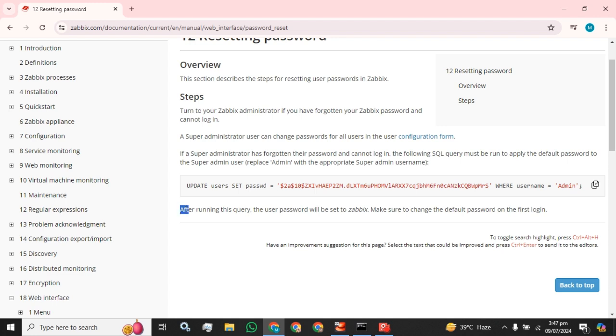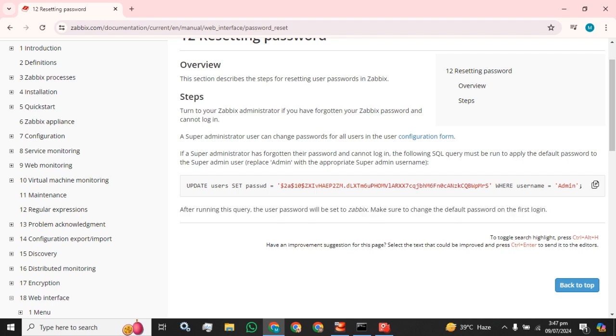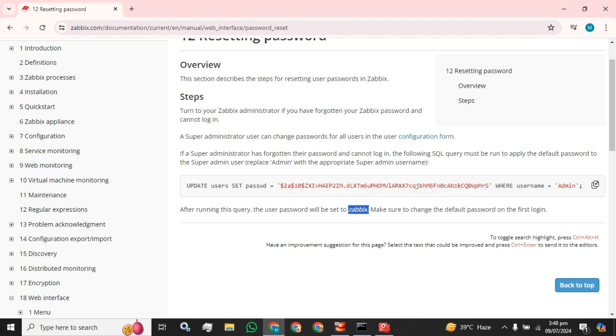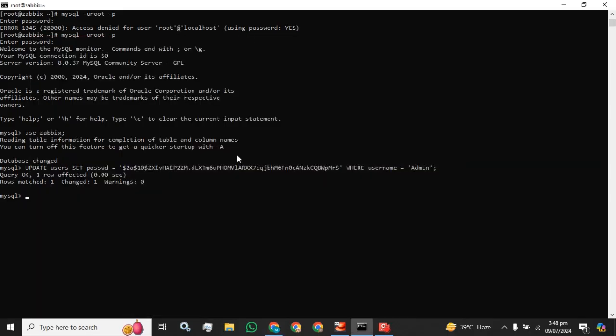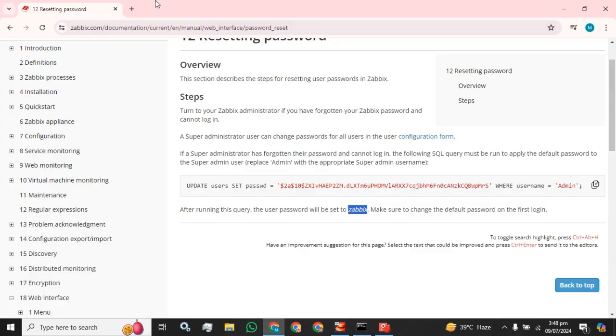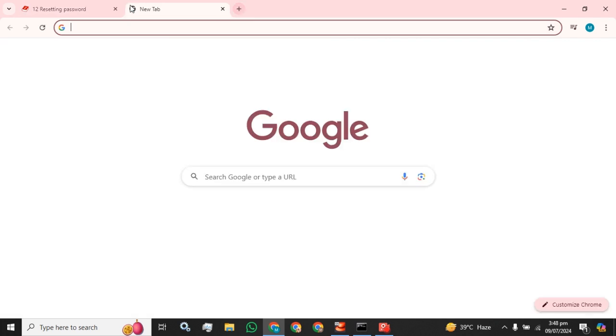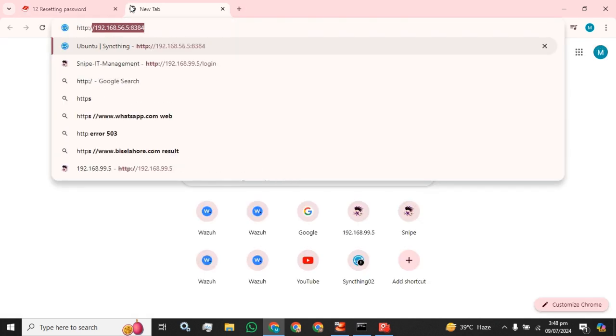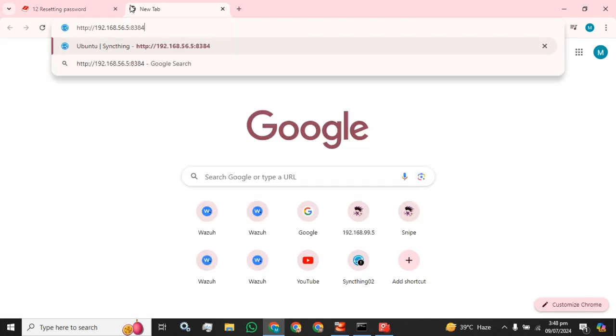Please remember to read this: after running this query, the user password will be set to 'zabbix'. Note this password, this is the string which will be translated and set the password for your admin user zabbix. So let's try to access our Zabbix server.